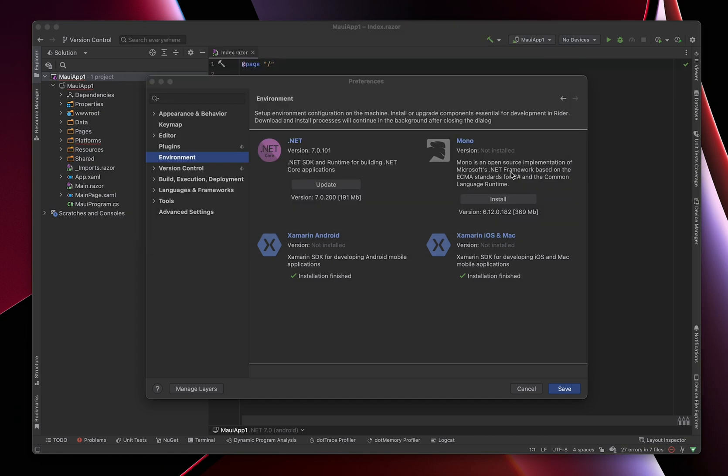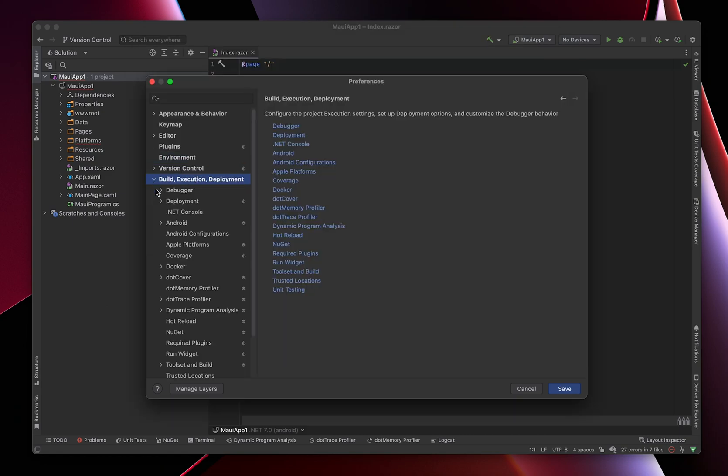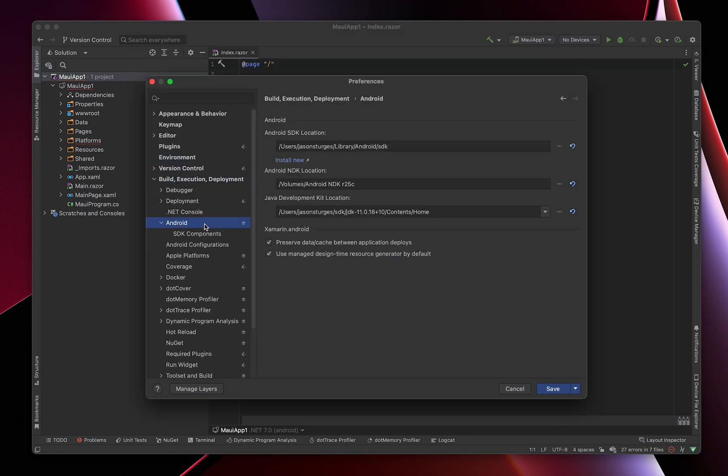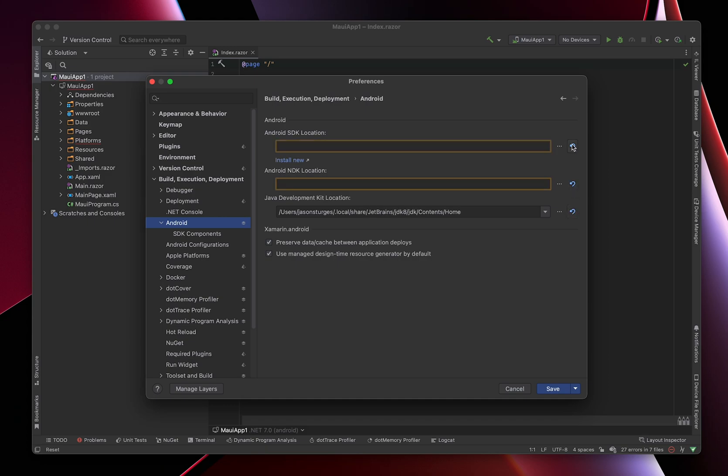Next, go to Build, Execution, Deployment, and Find Android. When you come in here the first time, it probably looks like this. We'll need to configure the Android SDK, the Android NDK, and add a Java JDK. Let's start with the Android SDK.